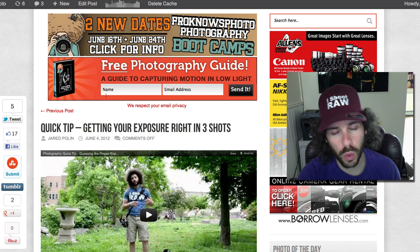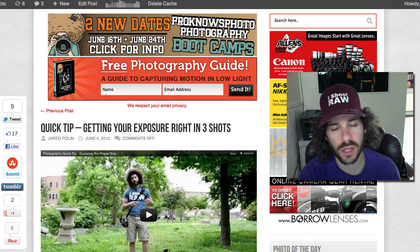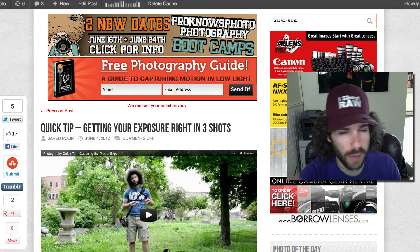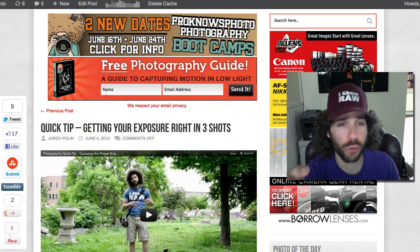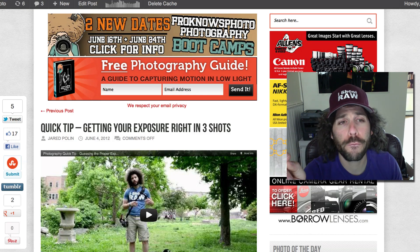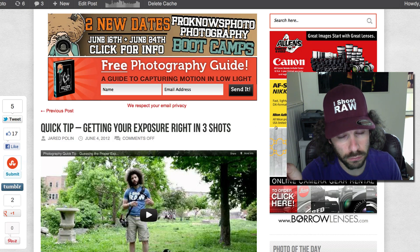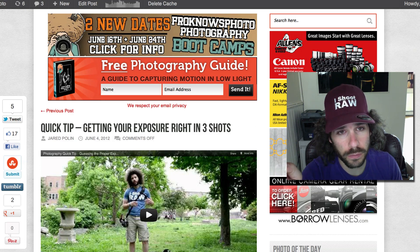We'll see you guys next week for the next raw edit. Nice job. Jared Polin, Froknowsphoto.com, see ya!